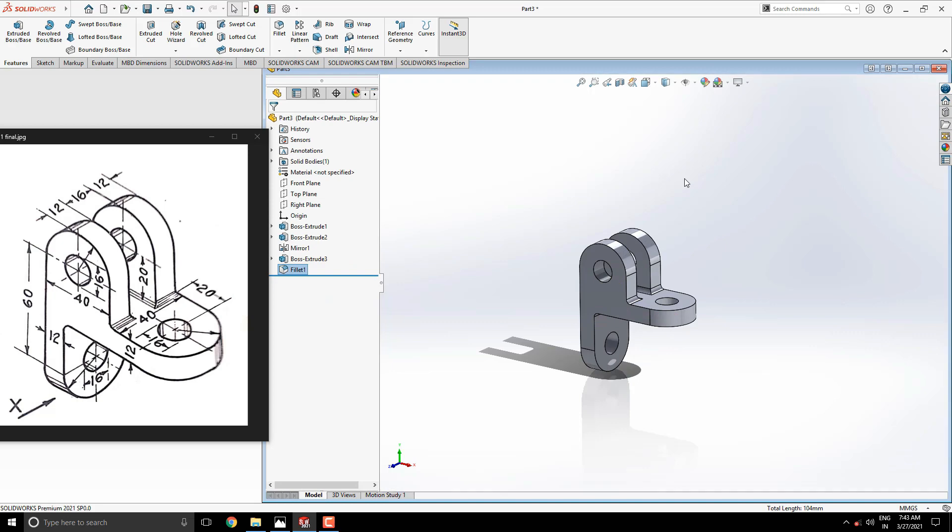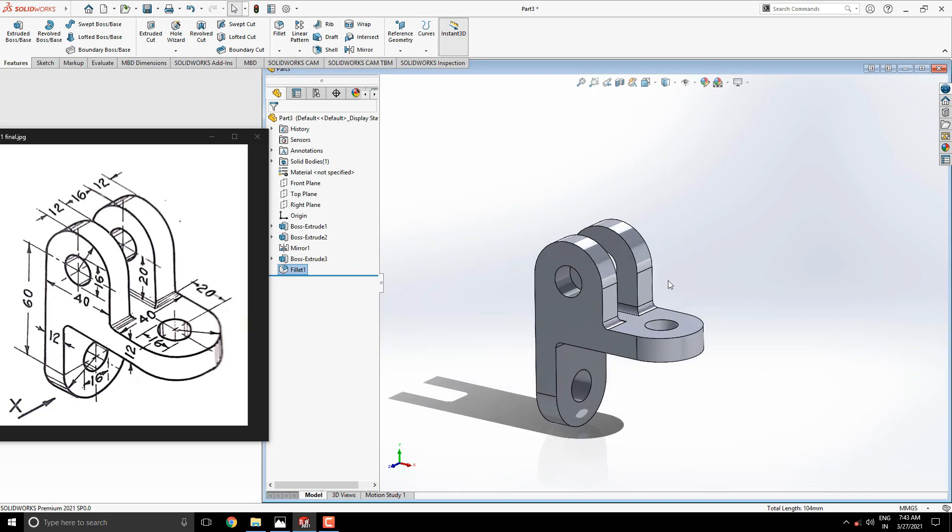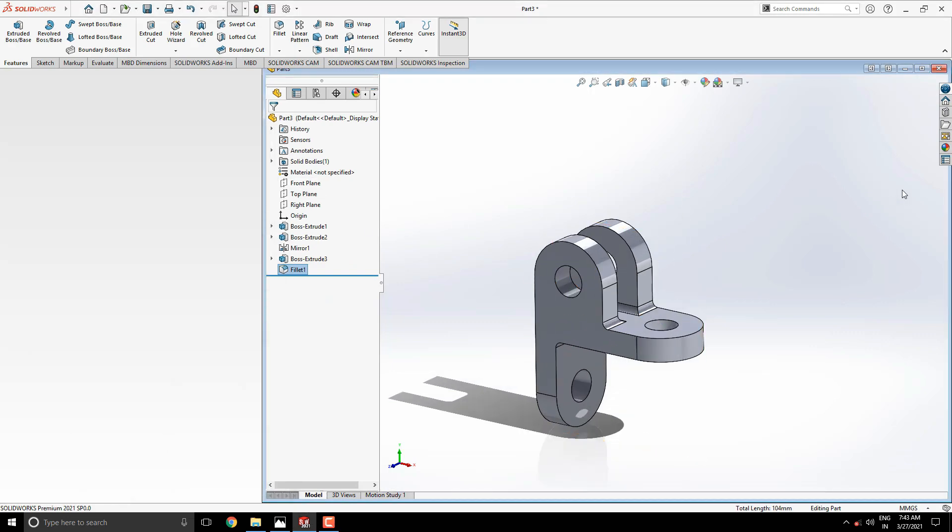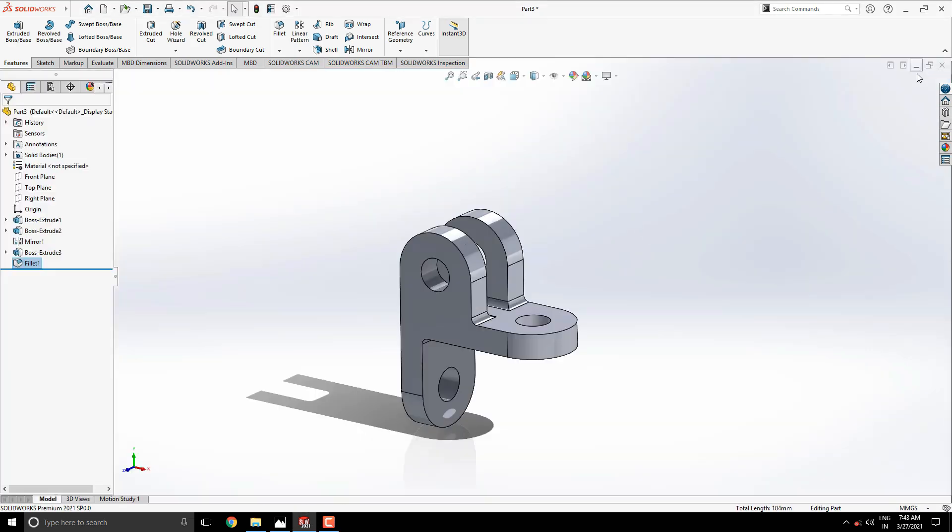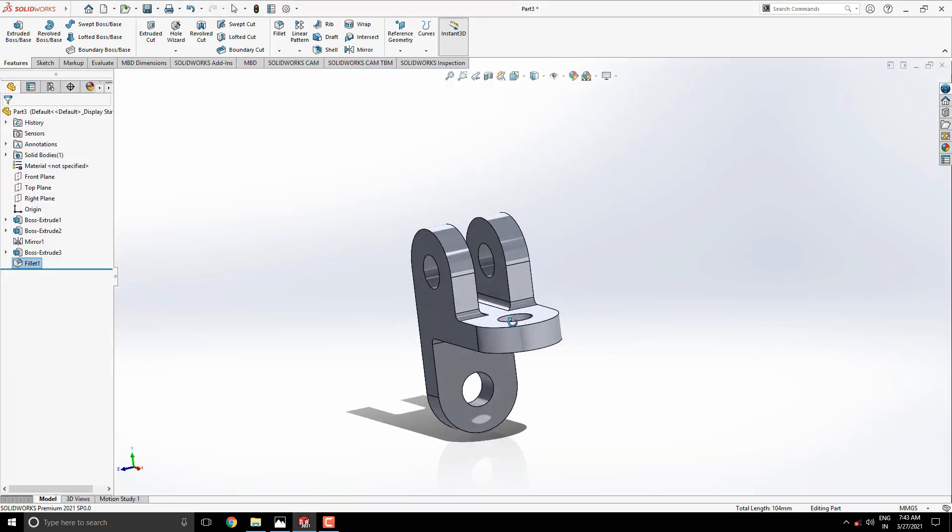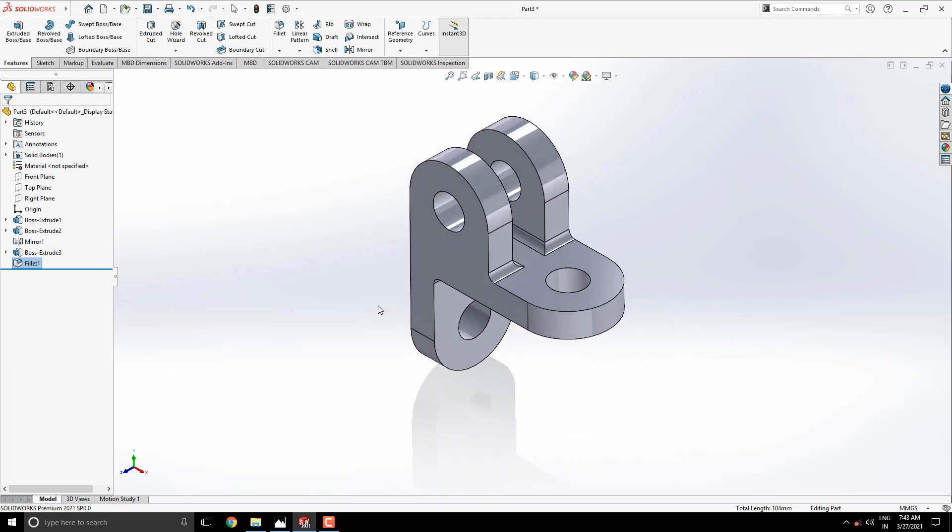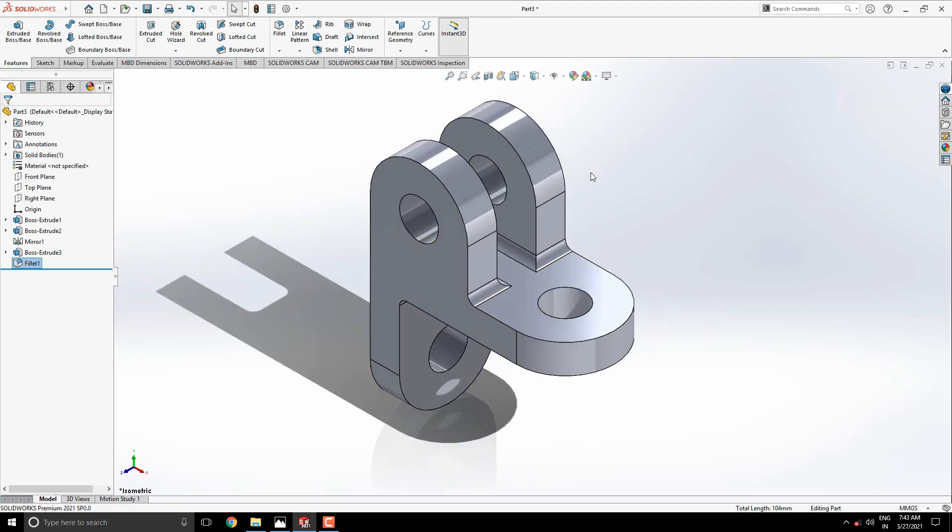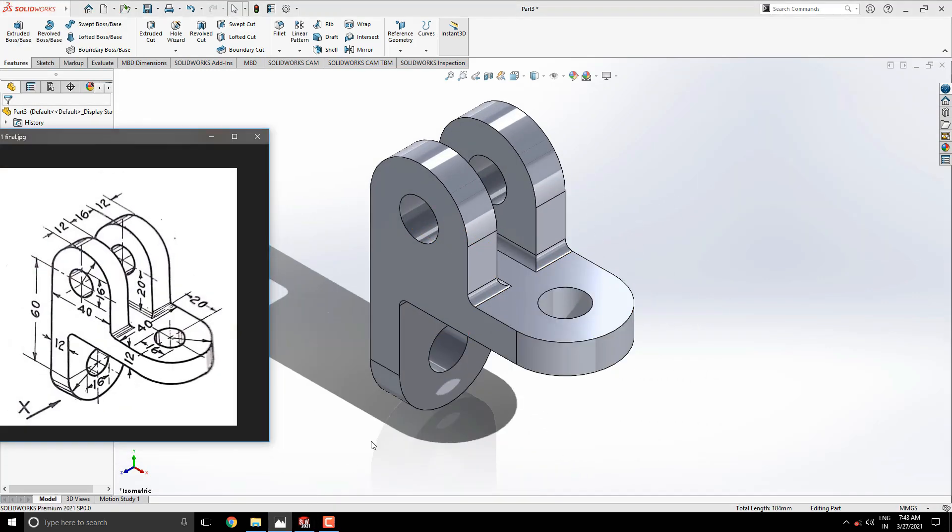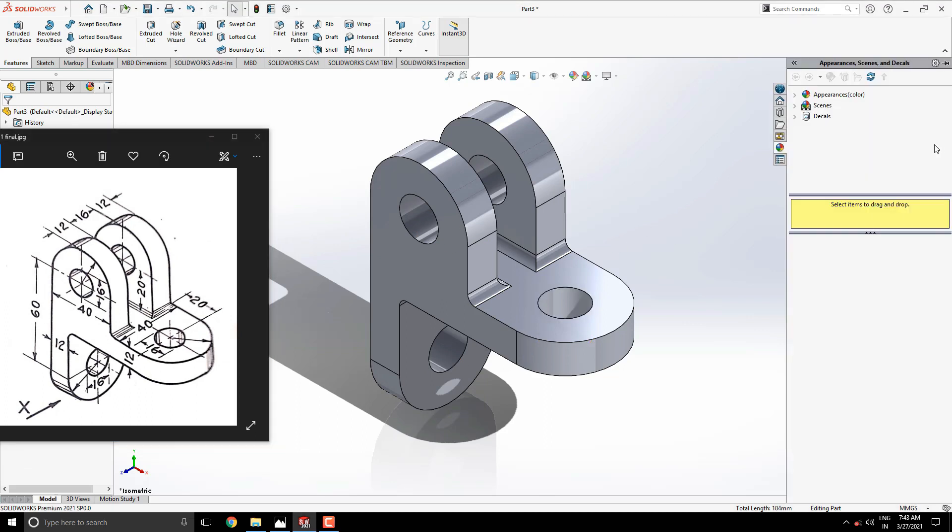Our 3D model is completed. Apply any appearance for this model as you like or as per your requirement.